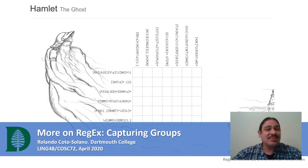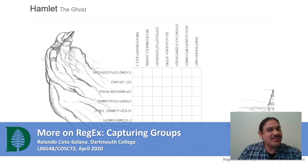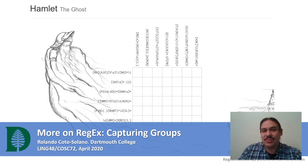Hi. We're going to talk a little bit more about regular expressions, and in particular, a sub-function of regular expressions called capturing groups.